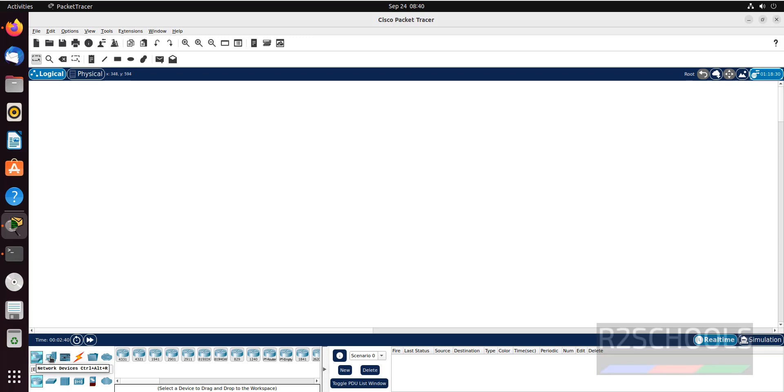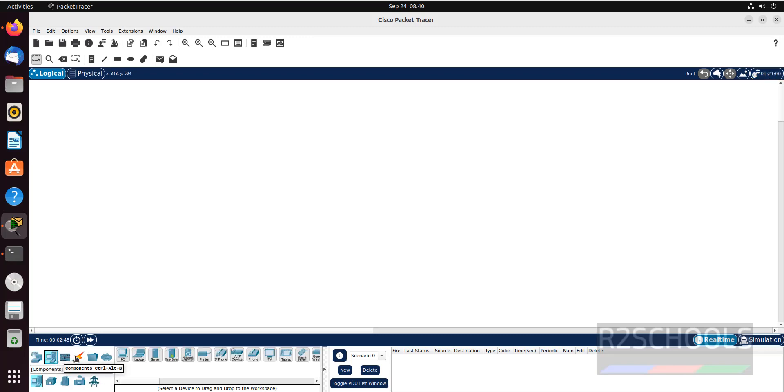First Network Devices, End Devices, Components, Connections that are like voice or cables, Folders, and miscellaneous.